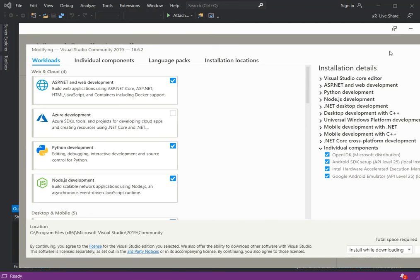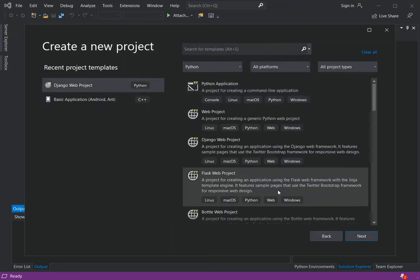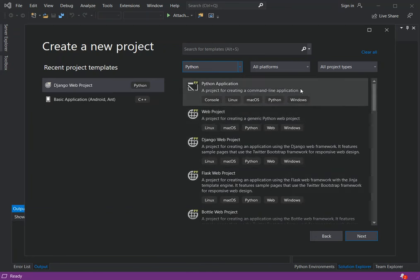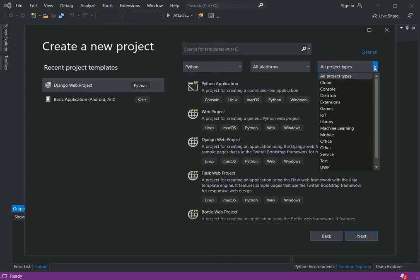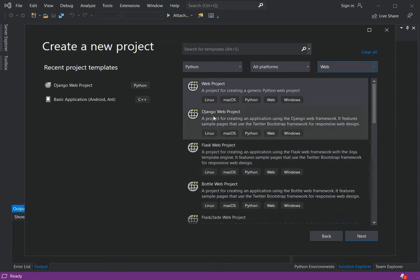Once you're able to download and install it, we can come back to Visual Studio and create a new project. Once we have the new project dialog, we have to select Python on the language side. We should have all the options if it's installed properly. We can select a project type — web project — to get more specific options, and in this case we're going to select the Django web project.